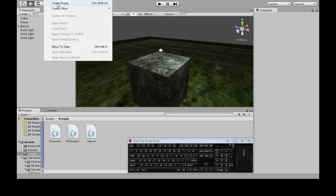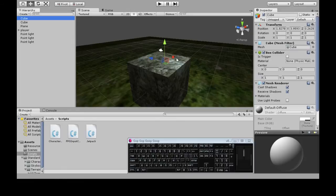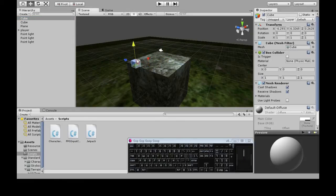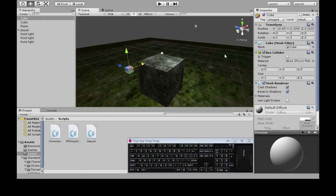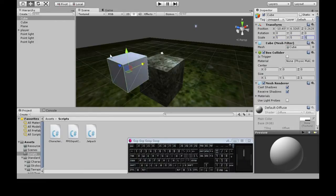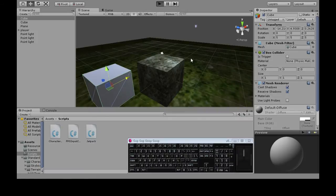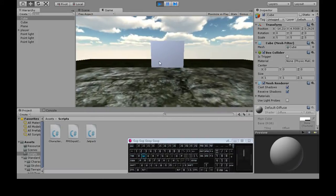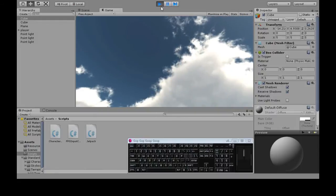So here's our cube, game object, create other, cube. Here's what we want to do that with. I'm gonna make it a little bigger. So right now our cube just kind of sits there. Not too exciting.